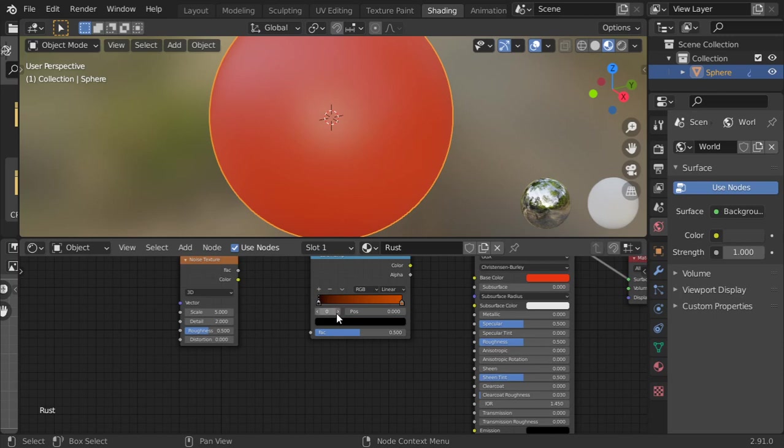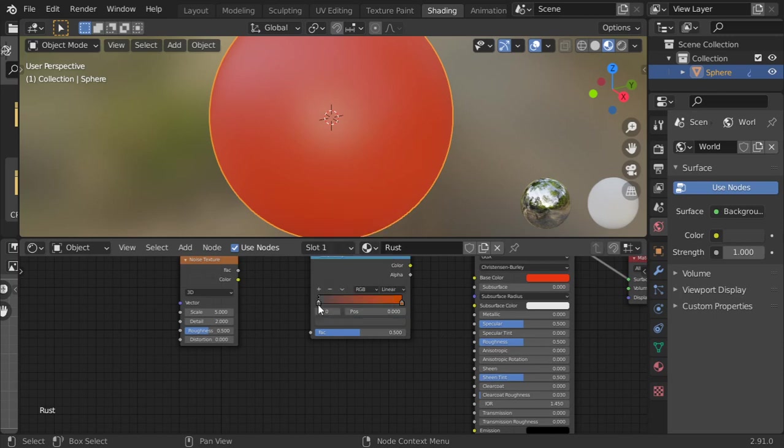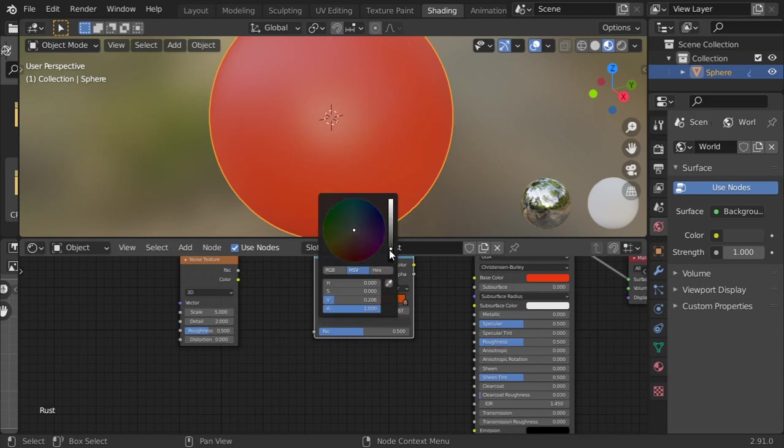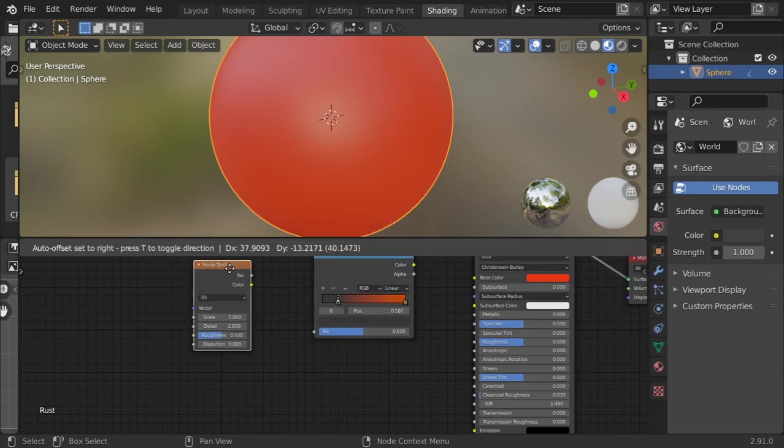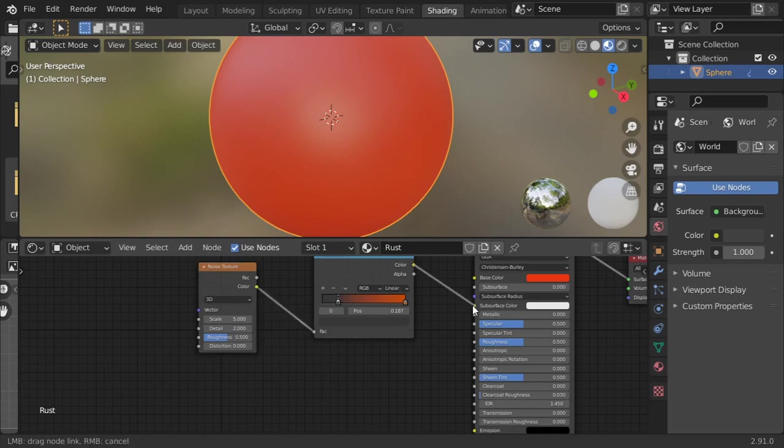After that, we have this color to be gray. And the Noise Texture color to factor and color to color.